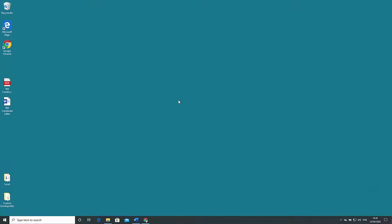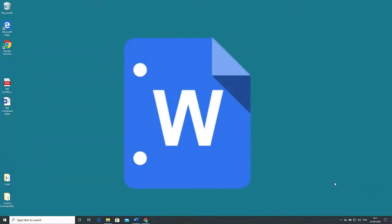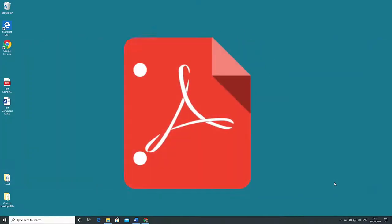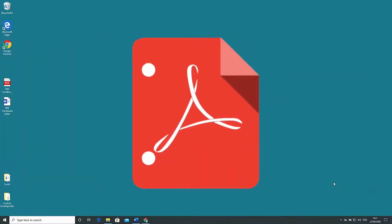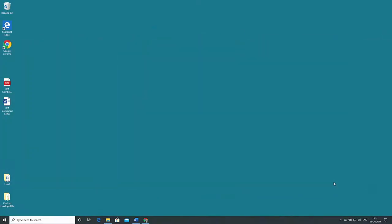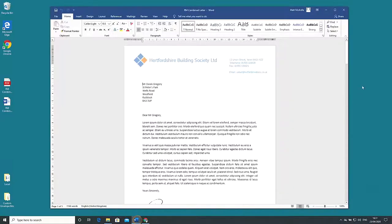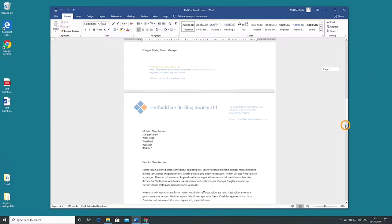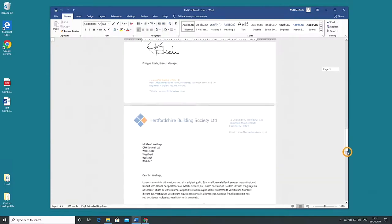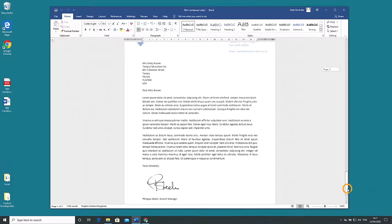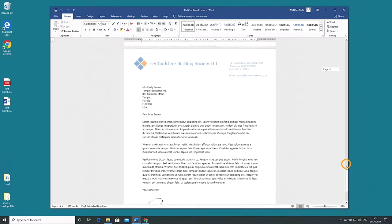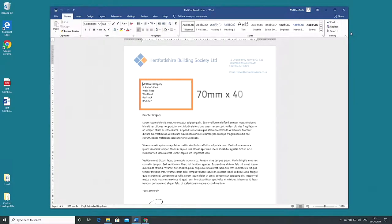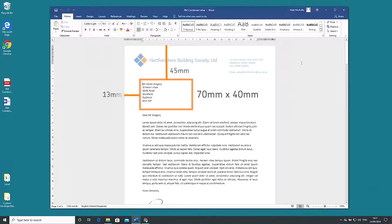Documents need to be individual or combined letters in Word or PDF format that you want to print and post. In this example we'll use a single document made up of five letters going to different recipients. When setting this up make sure all of your addresses fall within a 70 by 40 millimeter blank area 45 millimeters from the top edge and 13 millimeters from the left hand edge.